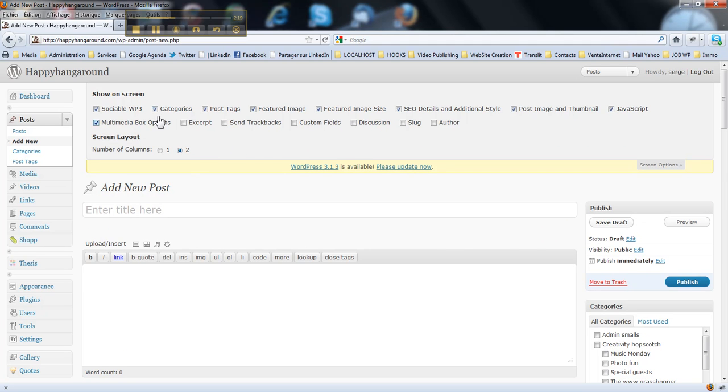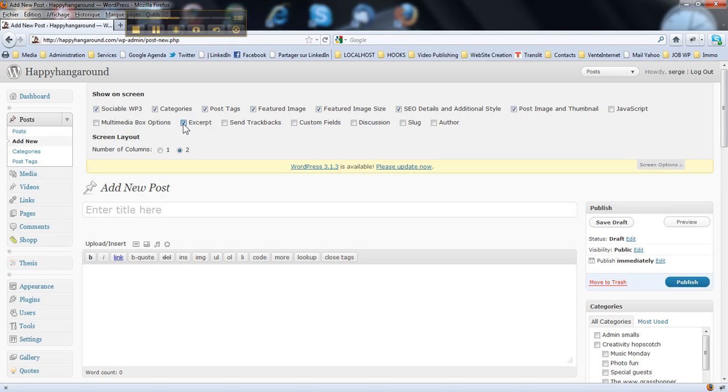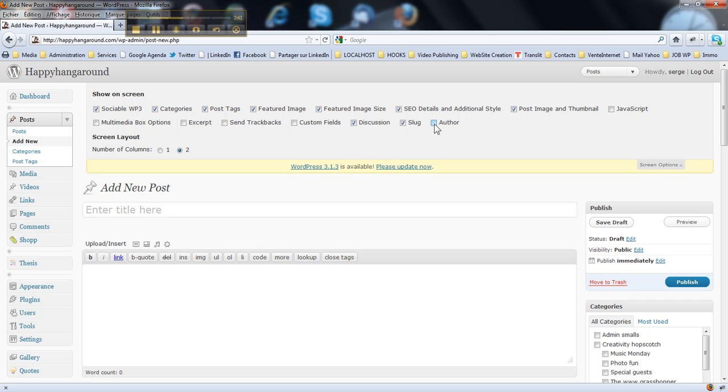Then I just disable, like JavaScript of Thesis, I don't use it. I don't use multimedia box options, then I do not use excerpts. Custom fields sometimes. Discussion is important for the blog, then the slug, maybe author. If I am the only author, I do disable it.